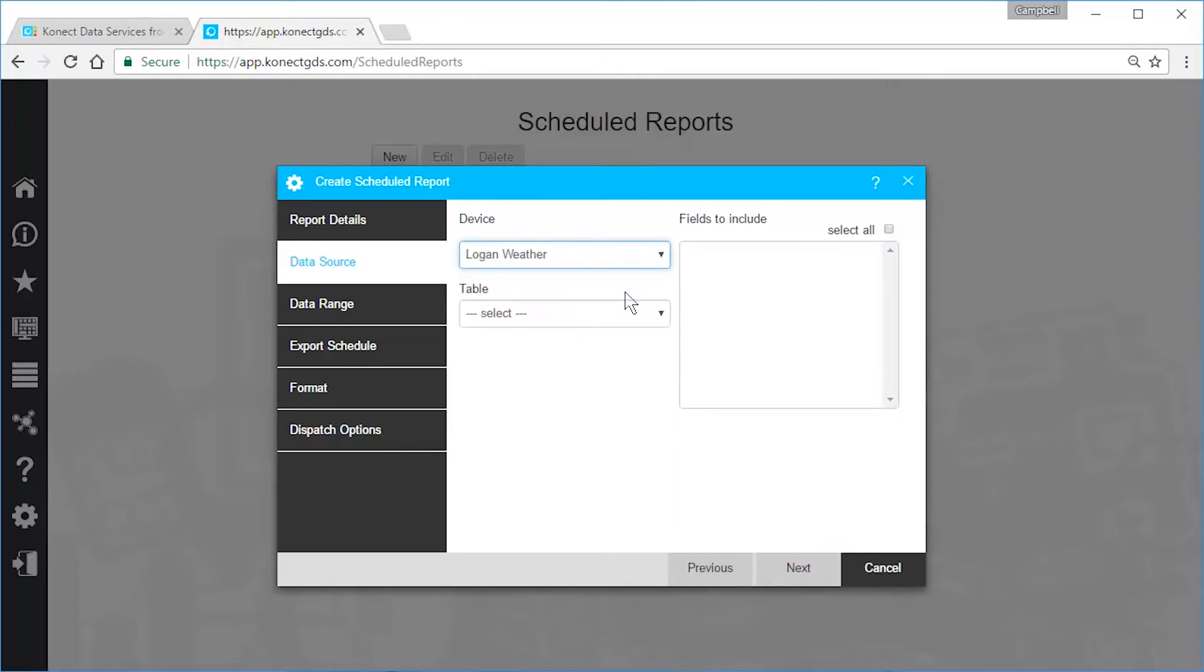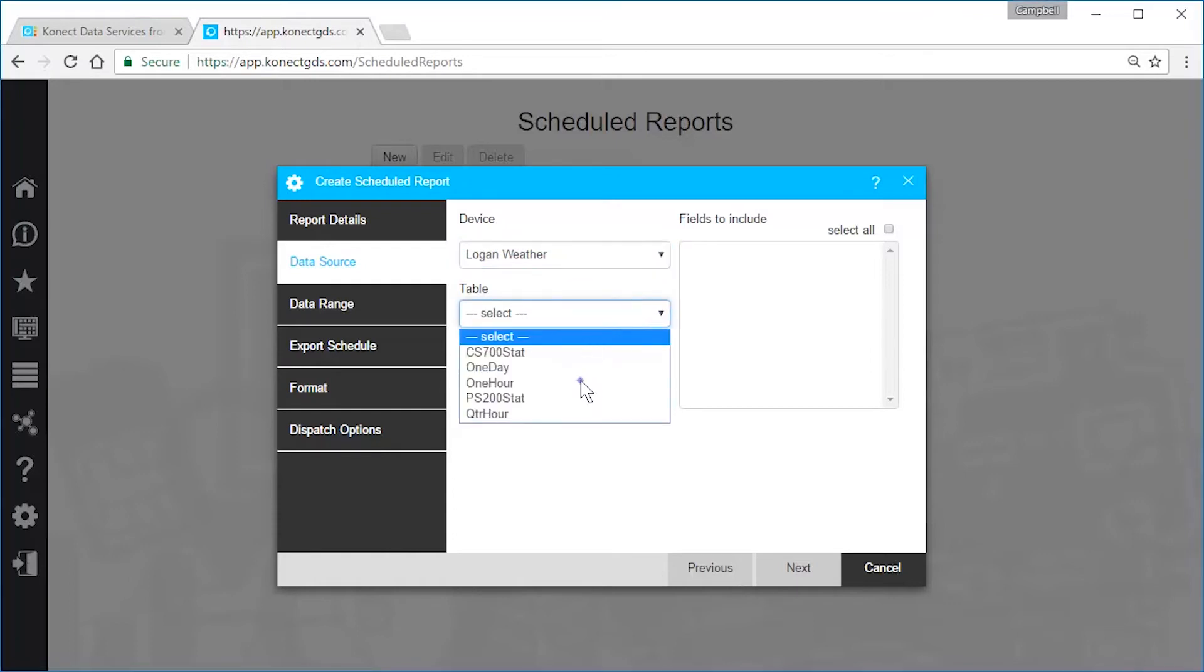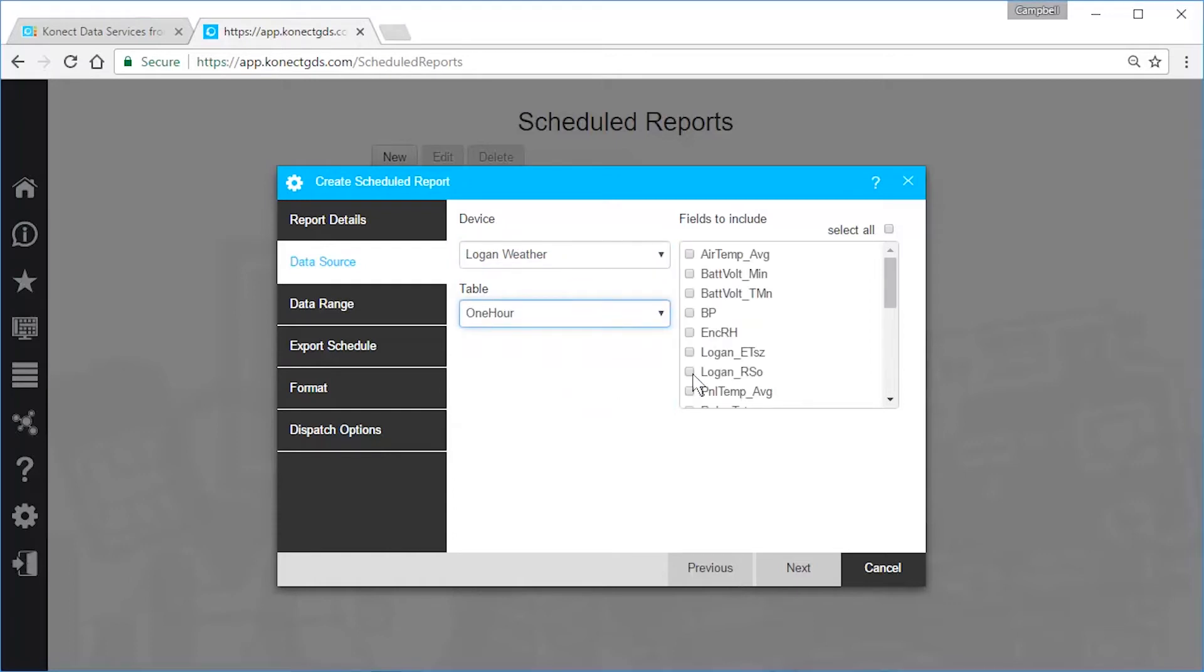Then select the data itself, its table, and fields.